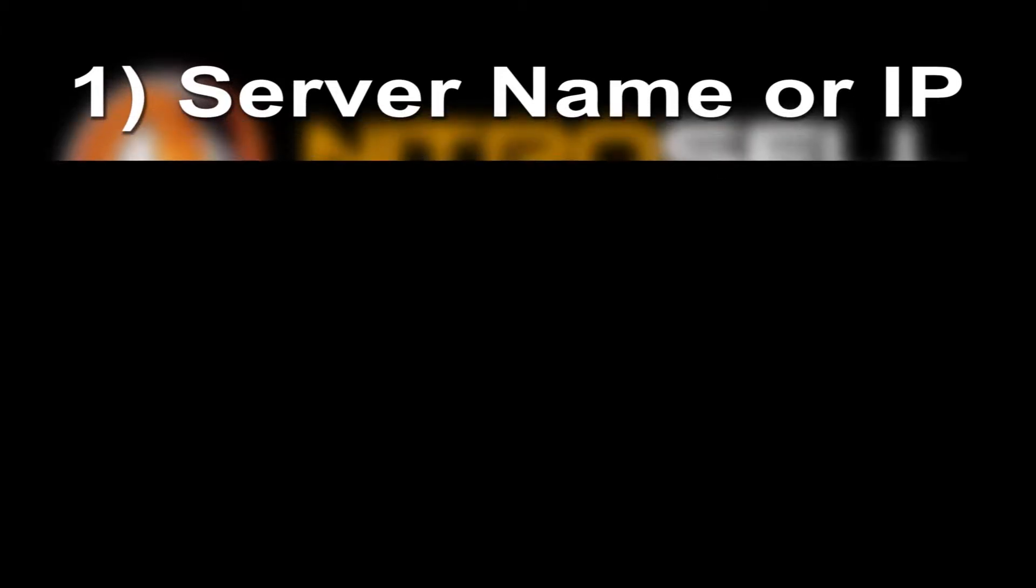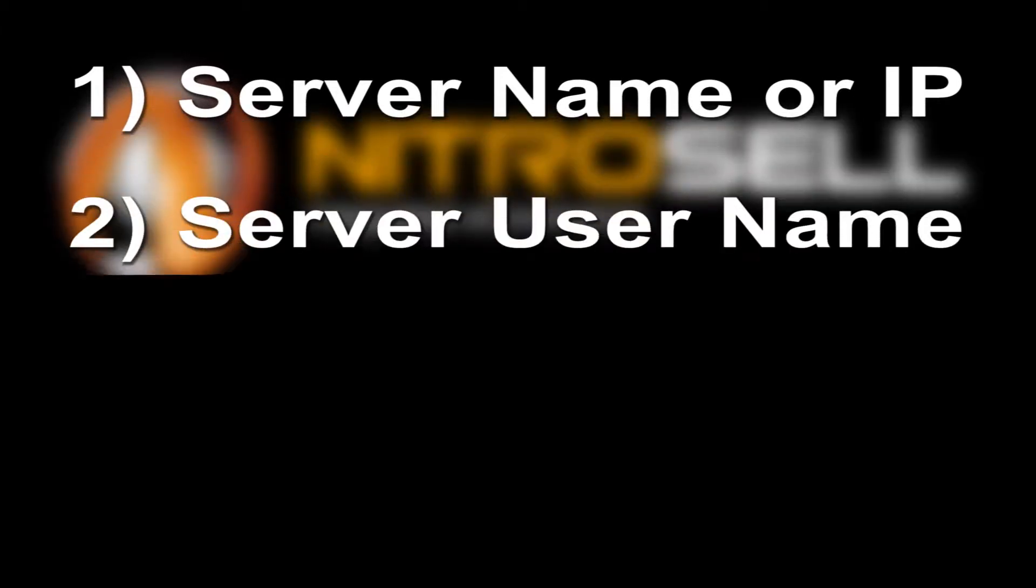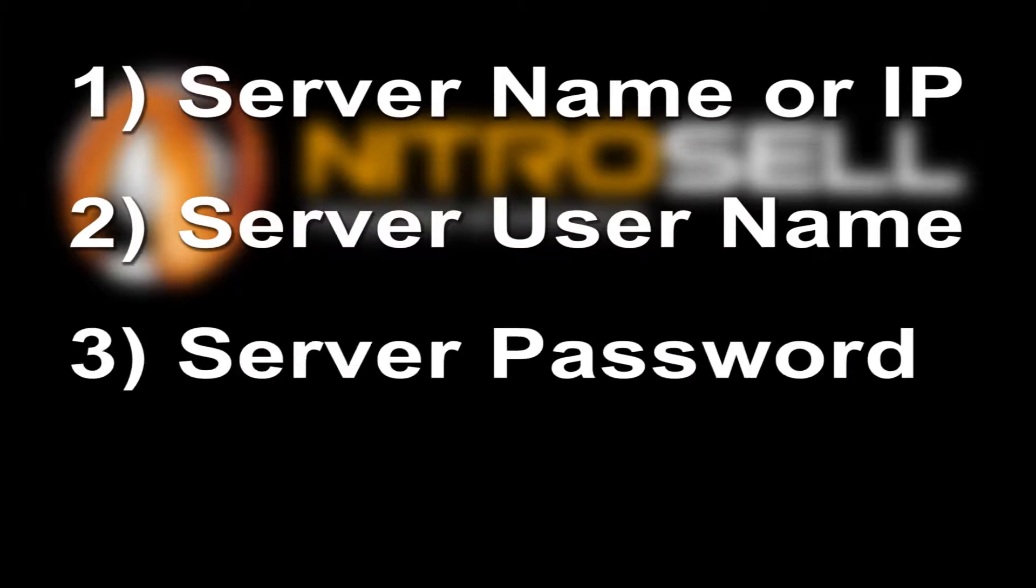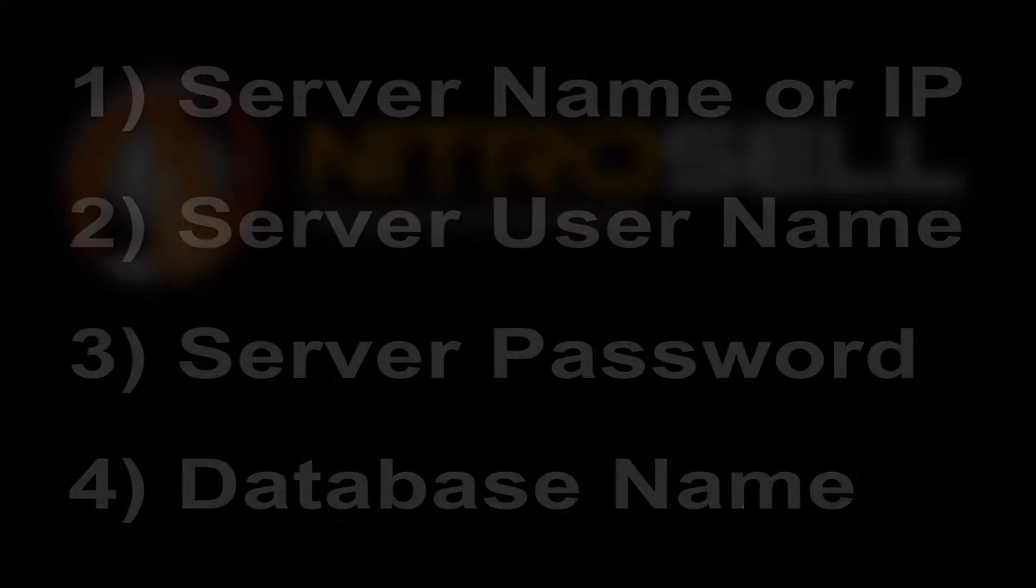You'll be asked to enter the server name or IP address, the server's username, typically the letters SA, but you will need to confirm this, the server's password, and the RMS stores database.